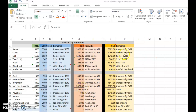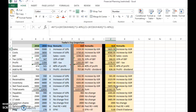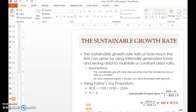Welcome back. This is clip number 11, part 11 of chapter 4. We were looking at computing the SGR, or sustainable growth rate. At the end of the last clip, we computed that the SGR for Tasha Toy Emporium would be 16.2 percent.